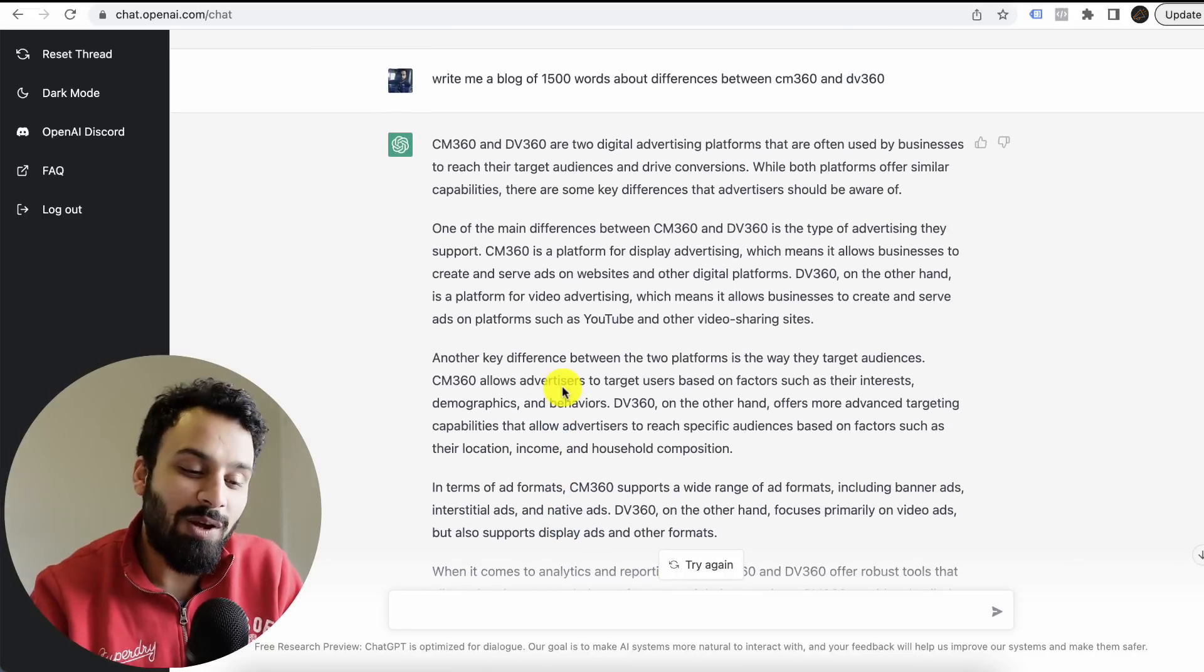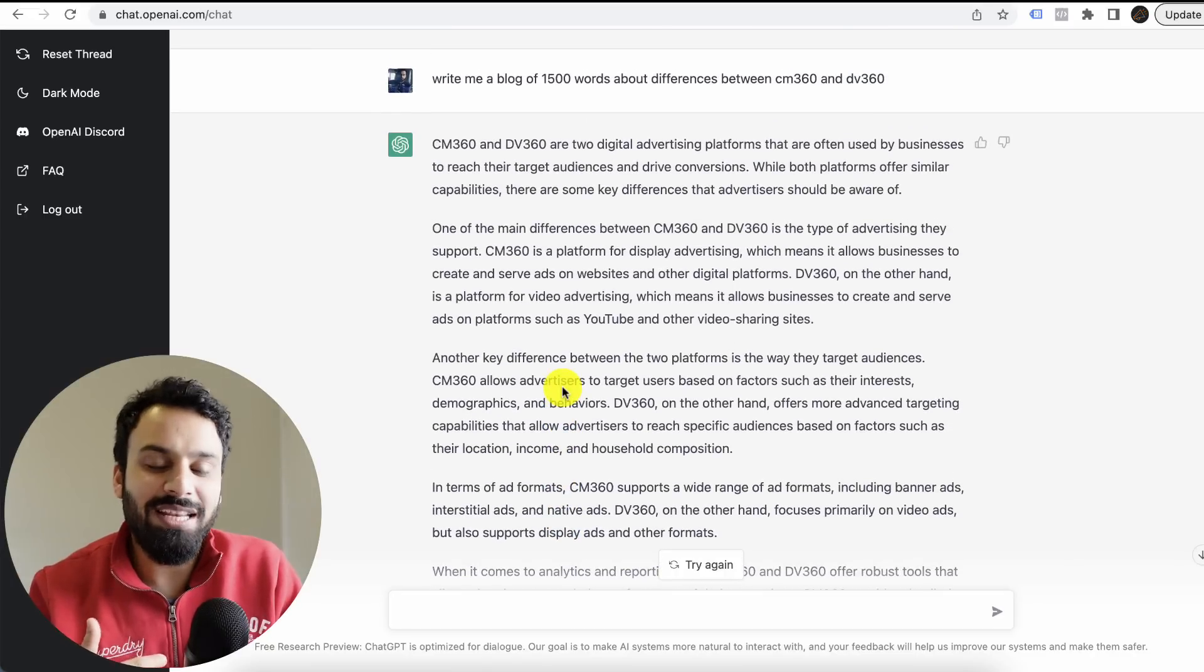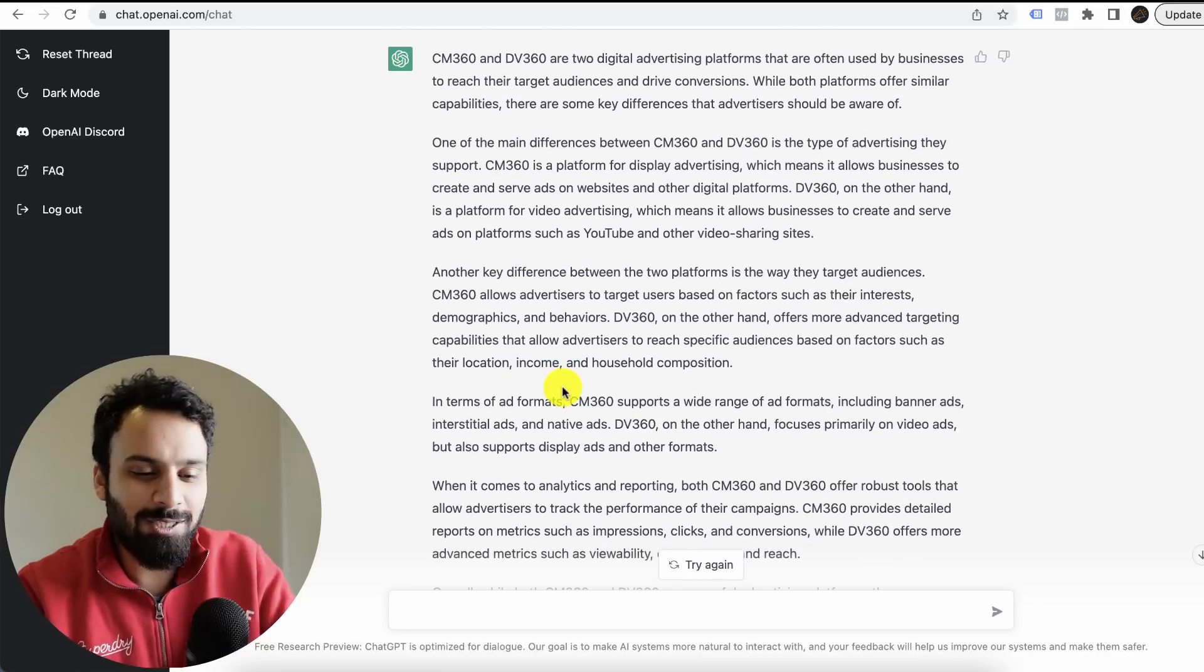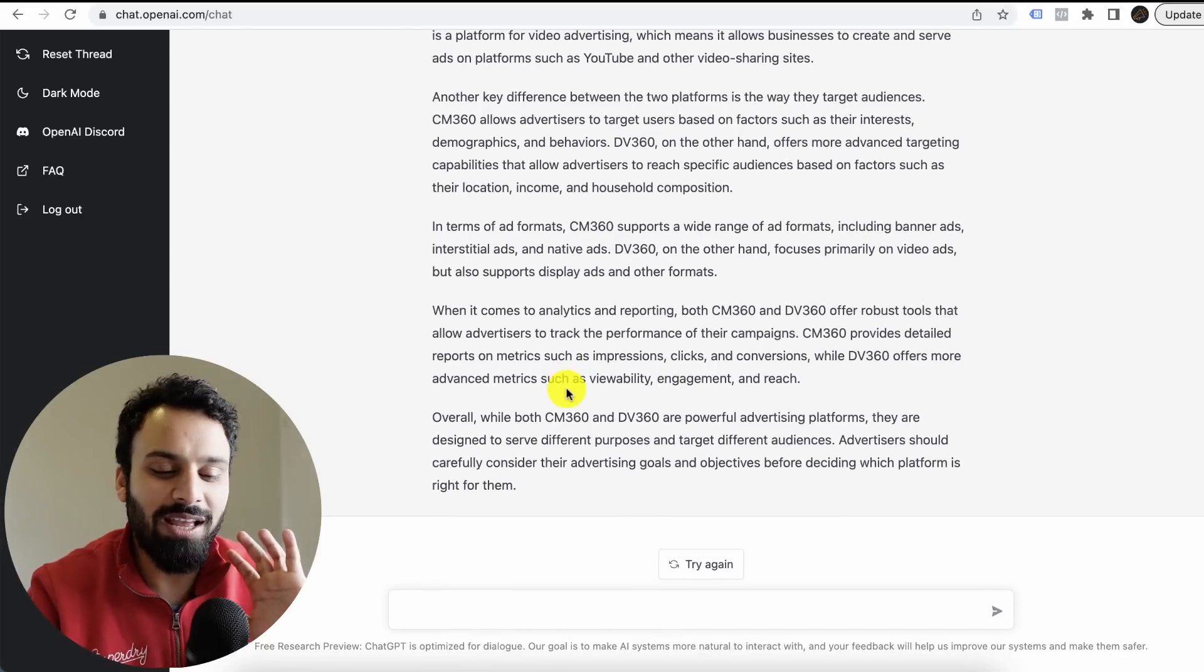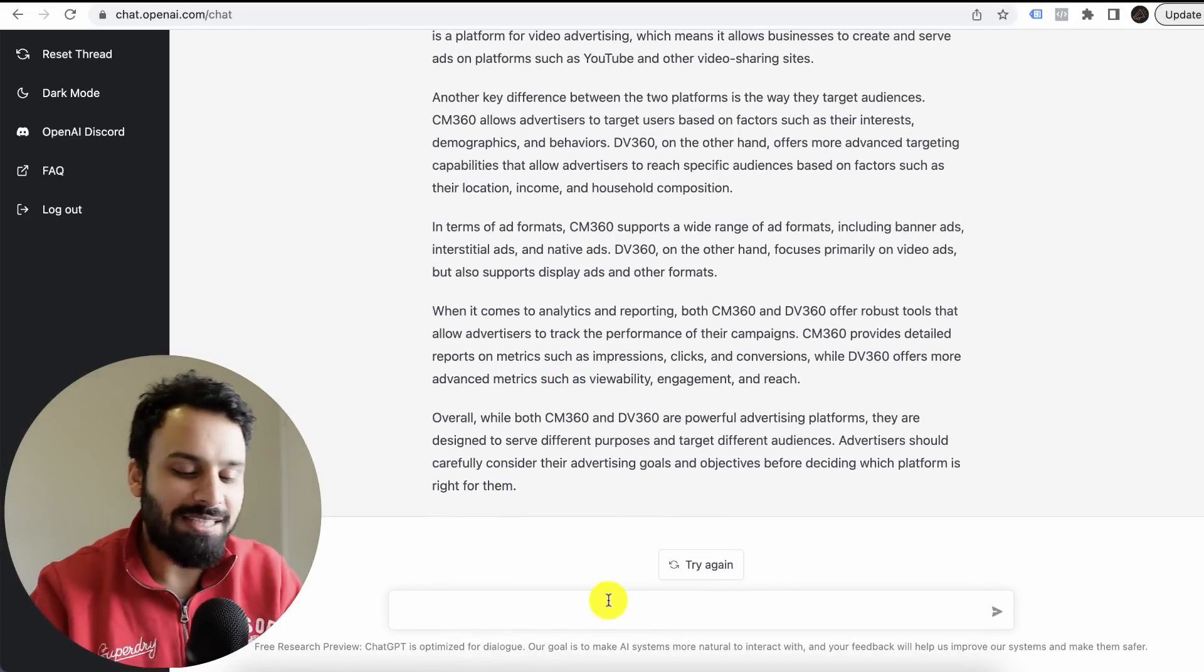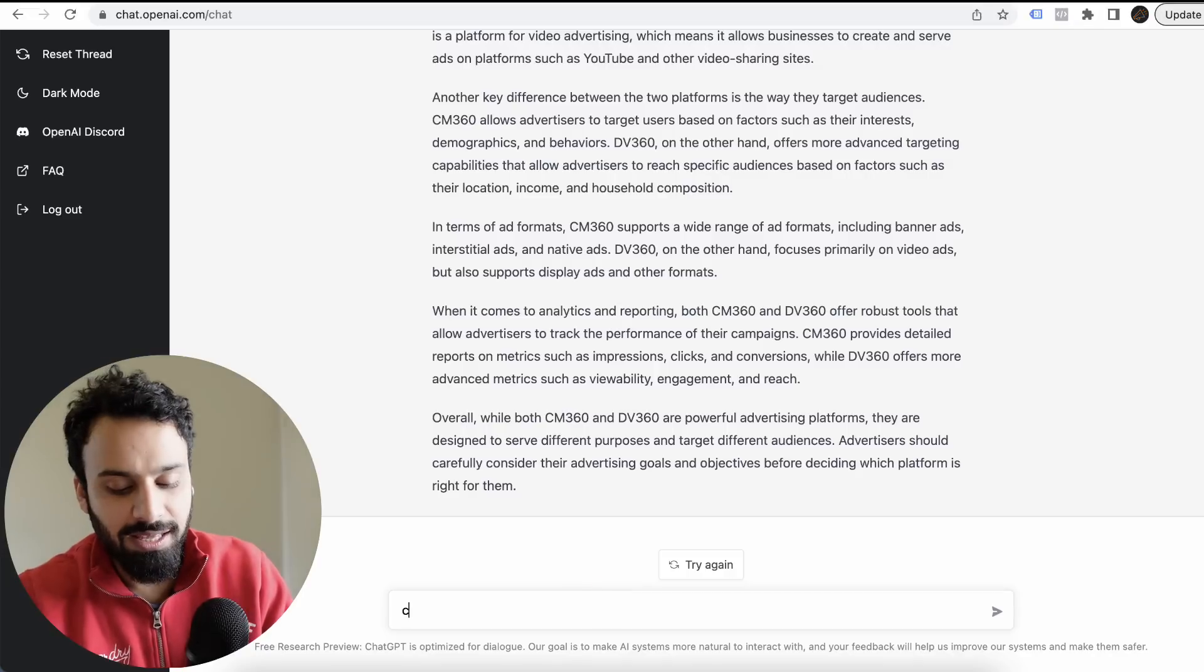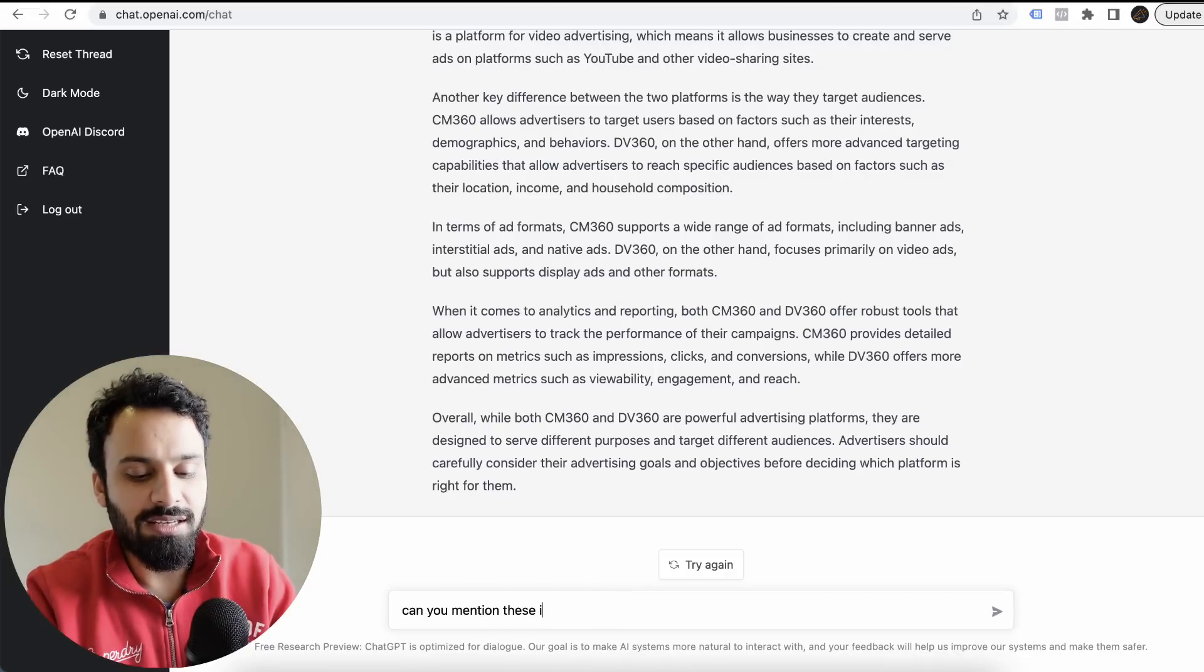In terms of ad formats, the way it started the blog and the way it's writing the points, it's beyond amazing. I can just copy-paste it directly to a blog. But one thing I observed is, can you mention these in bullet points?